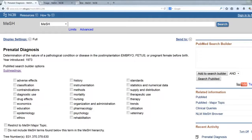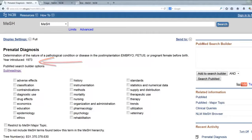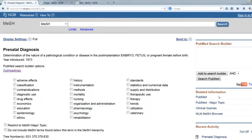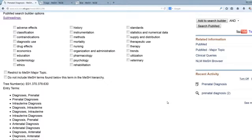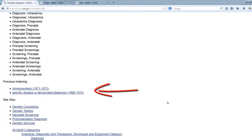Here I have Prenatal Diagnosis in MeSH. You see that the heading was introduced in 1973. This means that you can use this MeSH heading to retrieve citations as far back as 1973. To search the concept, or as close to it as possible, back even further, you would need to scroll down and use the previous indexing terms.